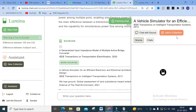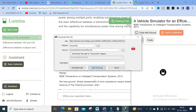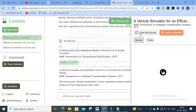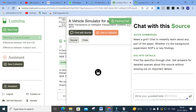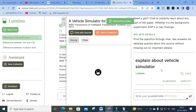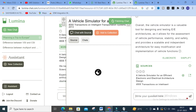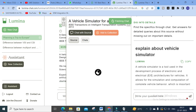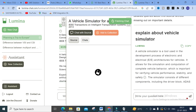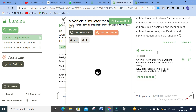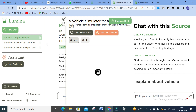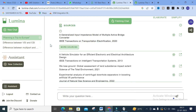I'm going to click on that paper. In this view, you can add this paper to your collection, chat with your source, or download the paper. I'm going to click 'Chat.' Here you can ask a question - I'll ask: 'Explain about vehicle simulator.' For that particular paper, it will generate the answer. A vehicle simulator is a tool used in the development process of electrical and electronic architecture for vehicles. It will analyze the question and make a crisp answer from this paper.